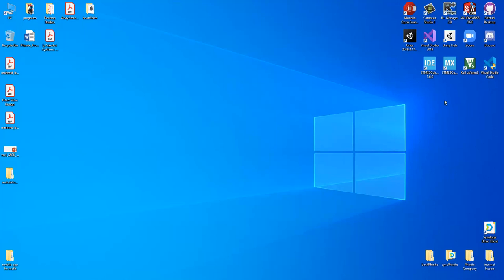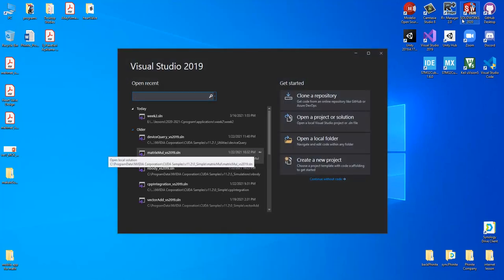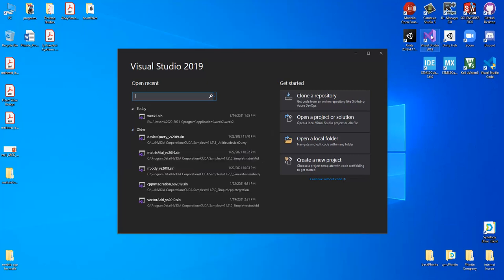In our lesson we will follow Visual Studio 2019. After installation, we can start it by left-clicking here and then create a project. After starting Visual Studio 2019, we have this kind of window. In order to create a new project, open a local folder project, or solution, you should select one of these sections.